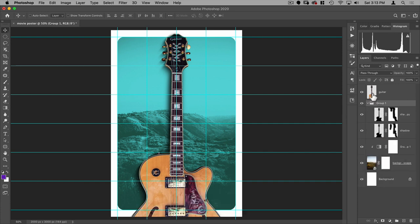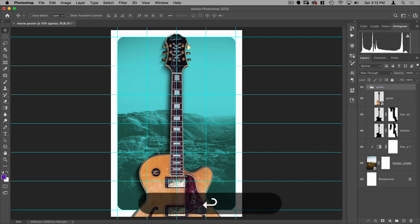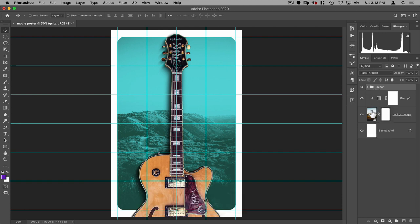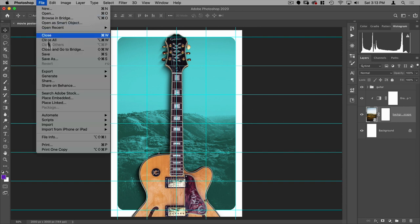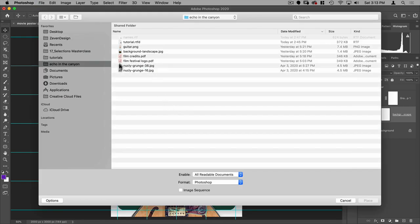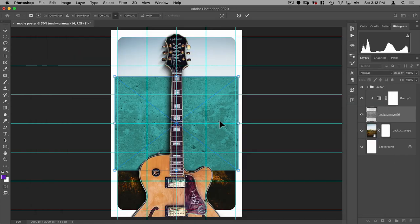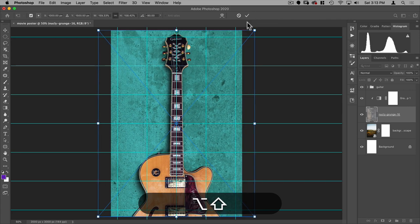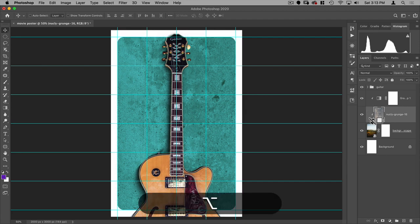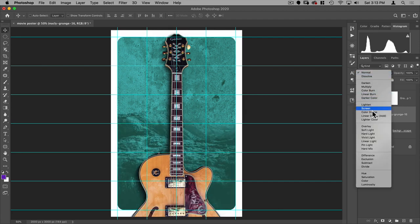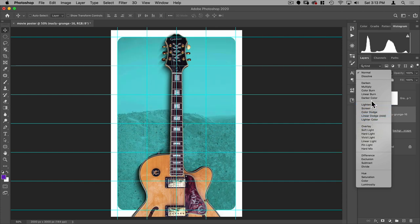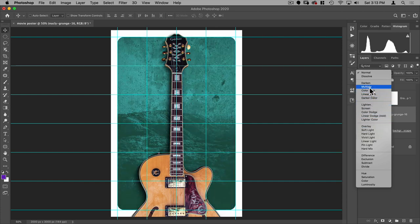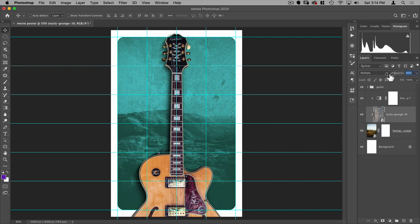Group the shadow layers together with the guitar layer and call the group 'Guitar'. Next, select the background and go to File > Place Embedded to pull in the grunge texture — Nuclei Grunge 16. Clip that layer to the background and set the blend mode to Multiply, then bring down the opacity.